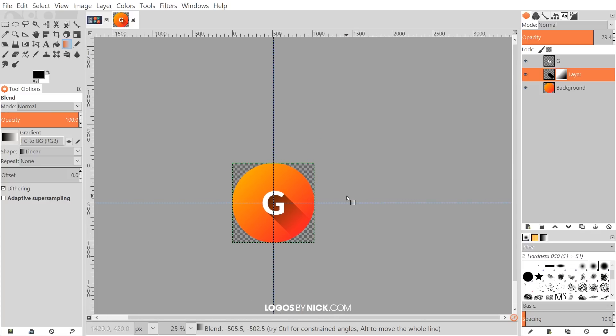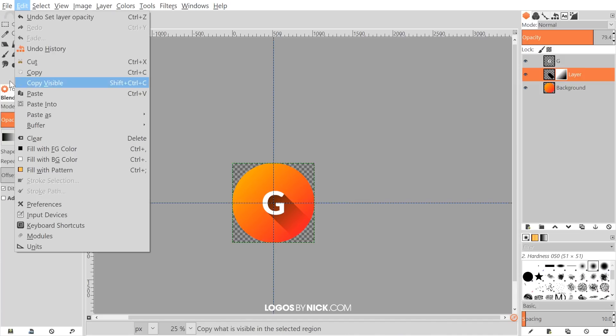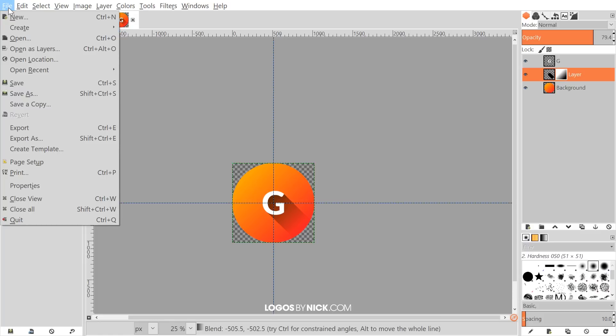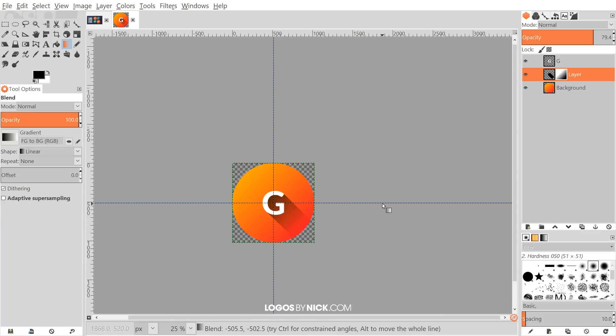So at this point, what you can do is you can go to file and go to export as. And you can just export it as a dot PNG image and it will have a transparent background around it like you see here. And you can scale it down to fit whatever context you'd like to use it in. So that's how you can go about creating these flat style icons with long shadows using GIMP. If you have any questions, let me know. And as always, thanks for watching.